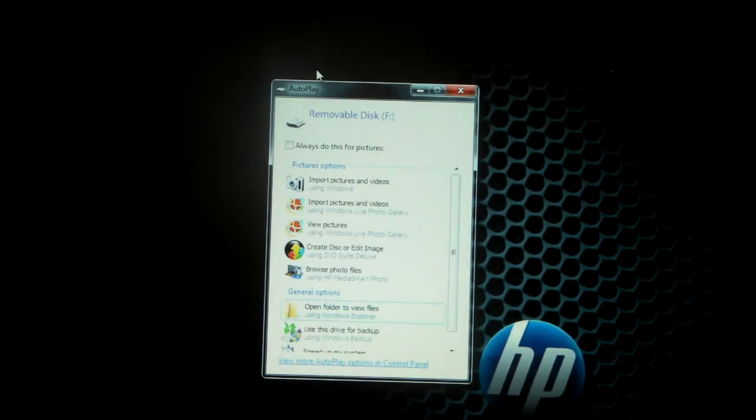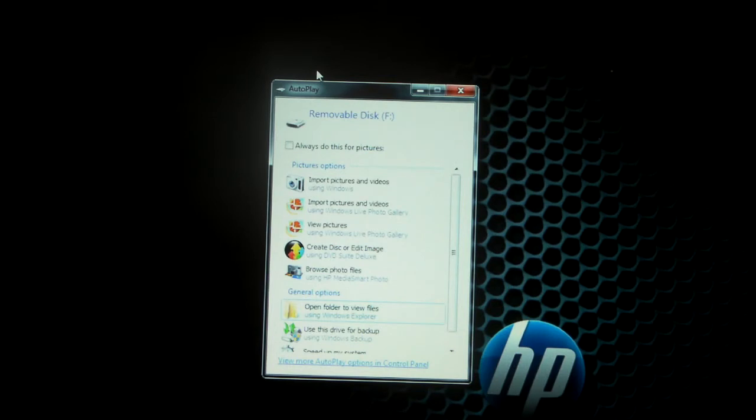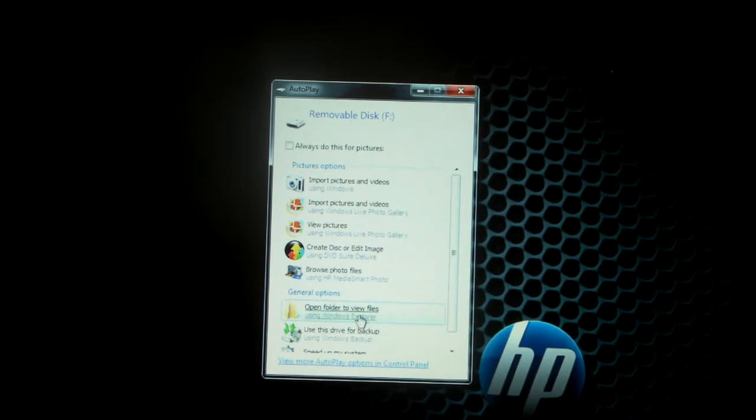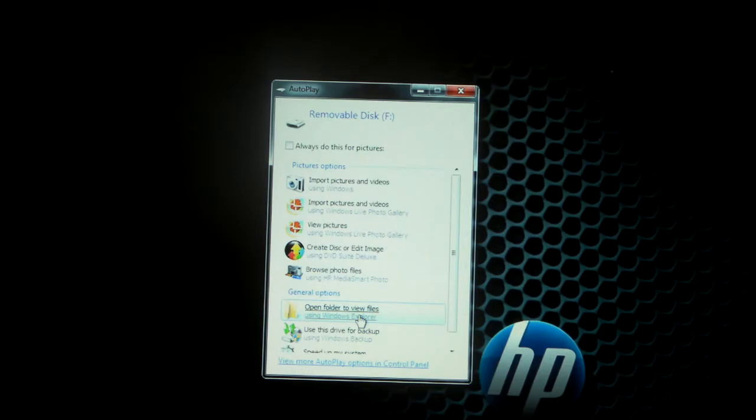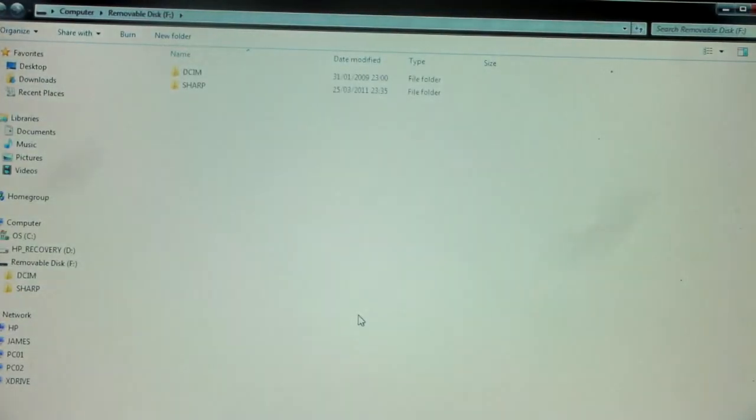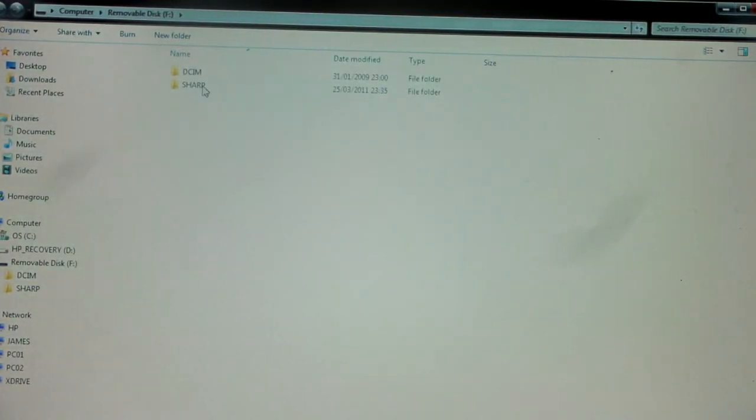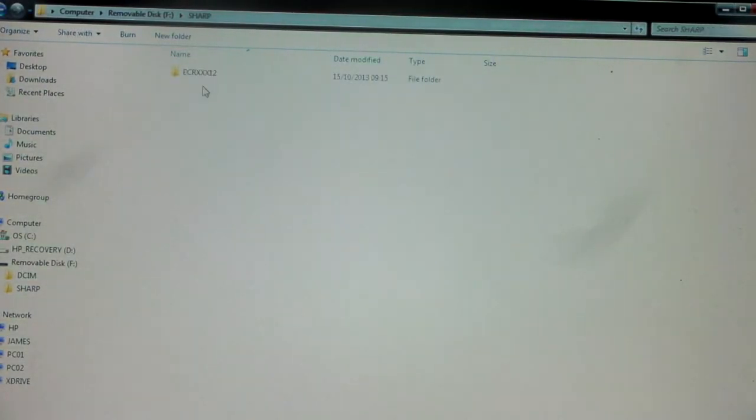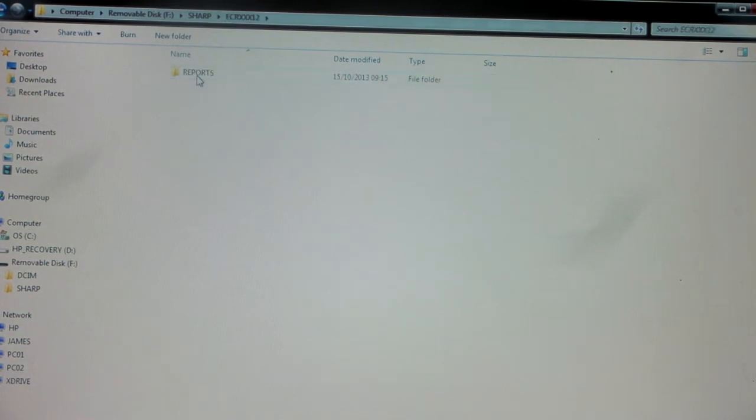Video demonstration of how to access your Sharp SD card reports on your PC. Okay, you've popped in your SD card and it'll show up here, so you can click to open the folder. You need to choose the folder Sharp, then ECR, and then it will come up with a list.